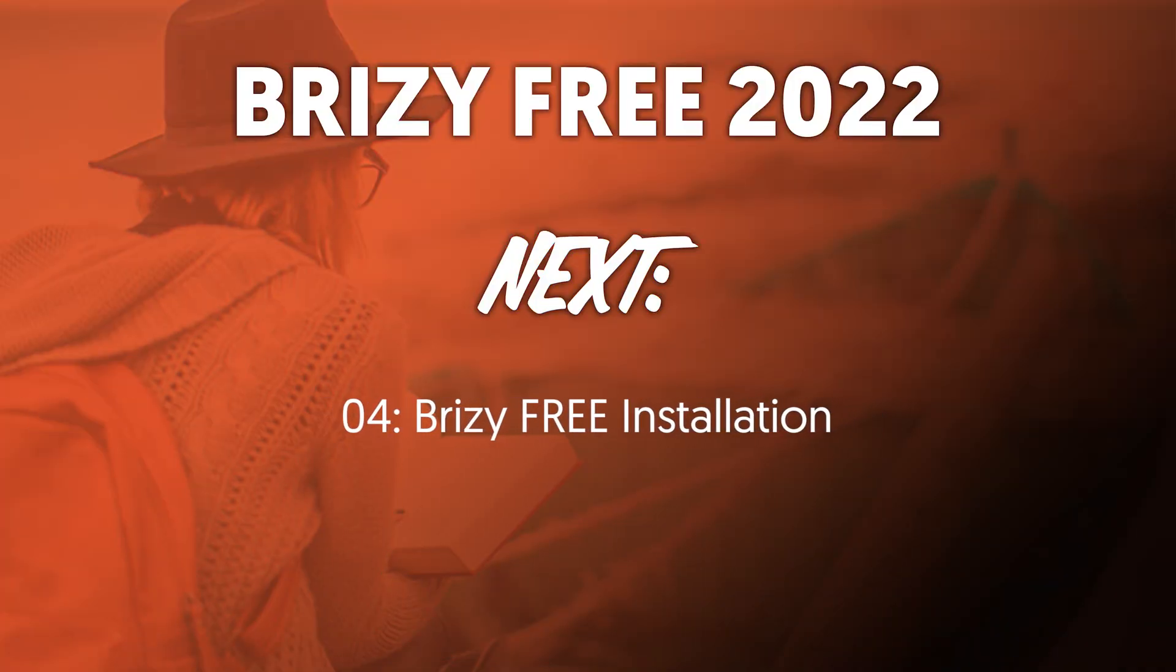In the next video, I'm going to show you how to install Brizzy Page Builder so we can begin building out our pages.